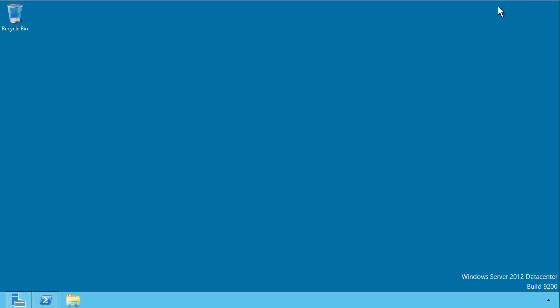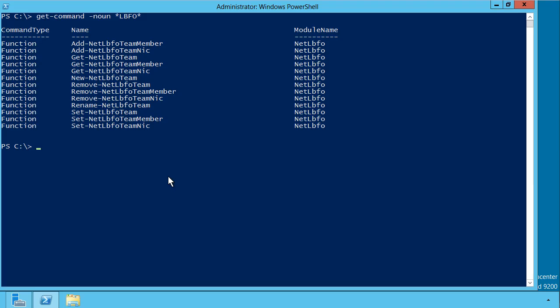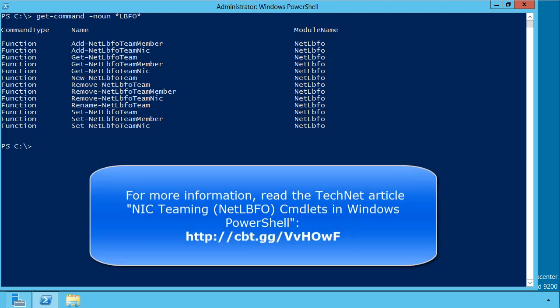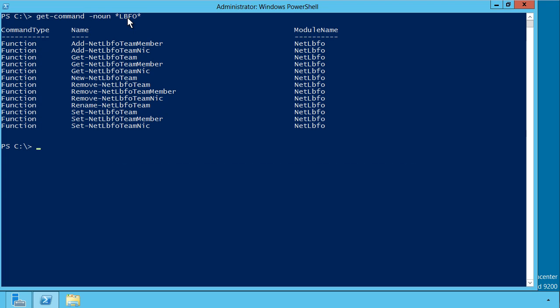Before I end this micronugget, I just showed you how to set up a NIC team using the graphical tools. If you're a PowerShell fan, and you should be if you're going to certify on Windows Server 2012 at the least, you'll want to know the LBFO cmdlets. As you see, I've opened up an administrative PowerShell prompt, and I've run get command with the noun parameter to bring in all cmdlets that include the string LBFO in the noun, and this is a nice shorthand way of presenting all of the NIC teaming cmdlets to us.